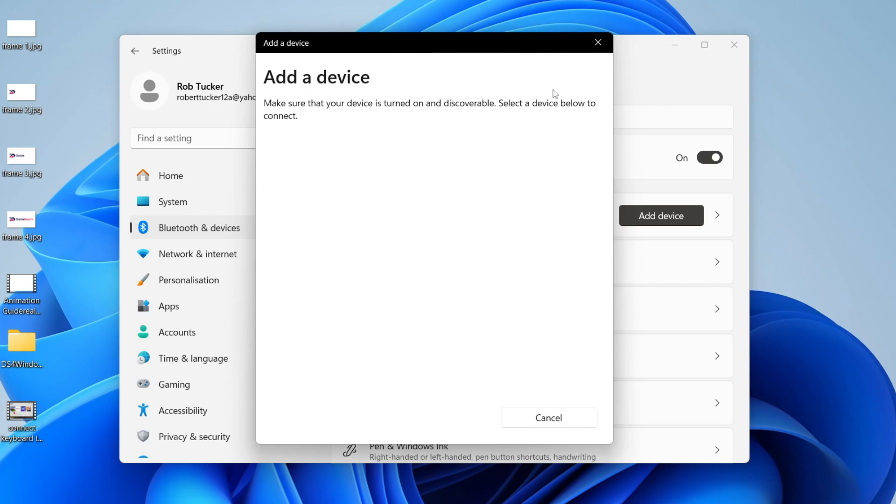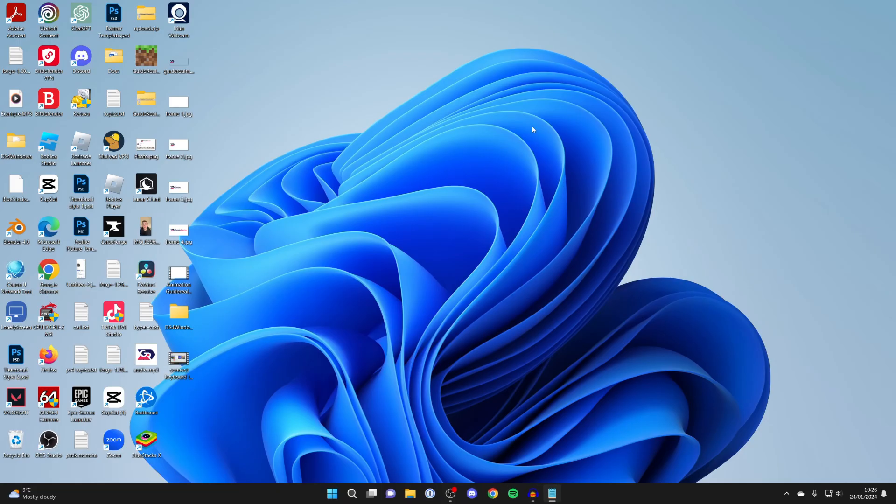So if you try to connect another Bluetooth device and it still isn't appearing, or maybe you've tried that original Bluetooth device with another computer or phone and it is appearing there, then it shows it could be a problem with your computer.